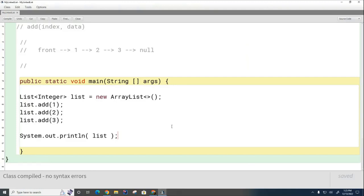You should test it with an empty list, with a list that has one item, maybe three items. That would be a good way to make sure that your toString is working. That's the only one we're going to work on today for now.